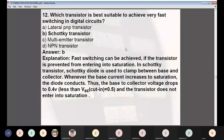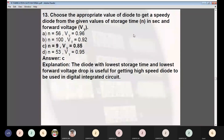Question 12: Which transistor is best suited to achieve very fast switching in digital circuits? Options: (A) lateral PNP, (B) Schottky transistor, (C) multi-emitter transistor, (D) NPN transistor. Answer: B — Schottky transistor. Fast switching is achieved if the transistor is prevented from entering saturation. The Schottky diode conducts, dropping the base-to-collector voltage to 0.4V, which is less than the cut-in voltage of 0.5V, so the transistor does not enter saturation. For a speedy diode, the one with lowest storage time and lowest forward voltage drop (n=9, Vf=0.85V) is preferred.